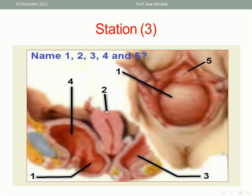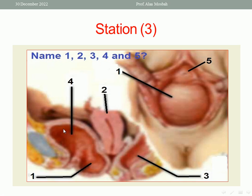What about number 2? Number 2 is the uterus — it's clear enough. What about number 3? Number 3 is the rectum. What about number 4? Number 4 is the bladder, anterior to the uterus. What about number 5? Number 5 is the external urethral meatus. So: 1 is cystocele, 2 is the uterus, 3 is the rectum, 4 is the bladder, 5 is the external urethral meatus.